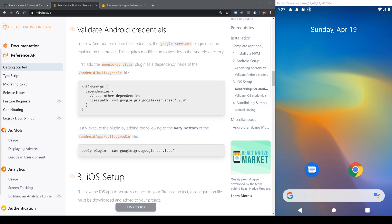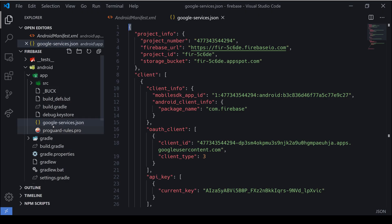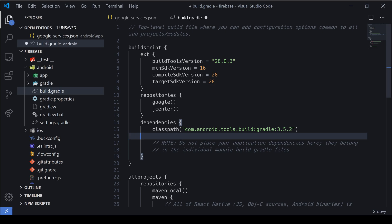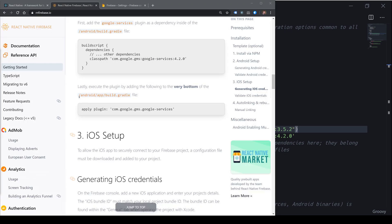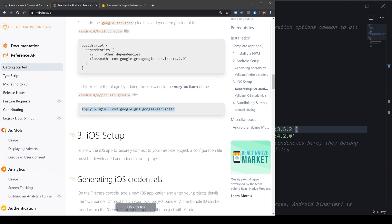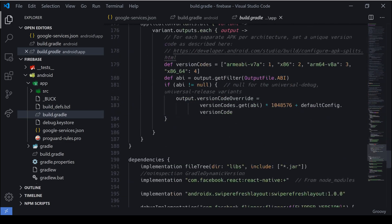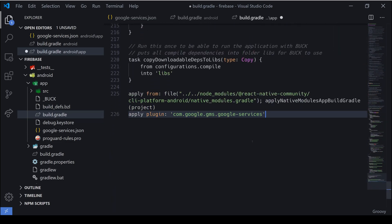To allow Android to validate our Google services plugin, we'll need to enable it by browsing into android/build.gradle. In the build.gradle, under build scripts and dependencies, we'll paste in the classpath for Google services. We'll also need to add this into the app-level build.gradle — so let's copy that text, browse into app/build.gradle, scroll to the very bottom, and paste it in below.